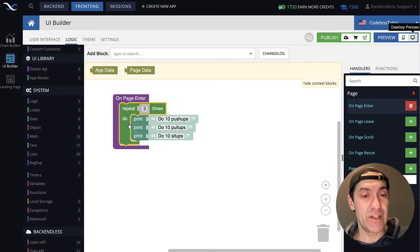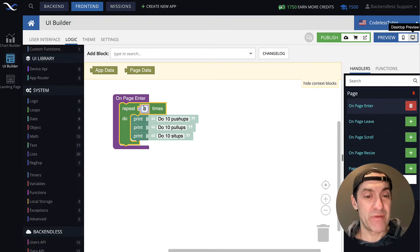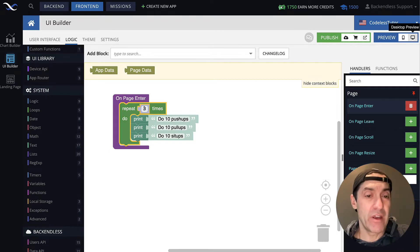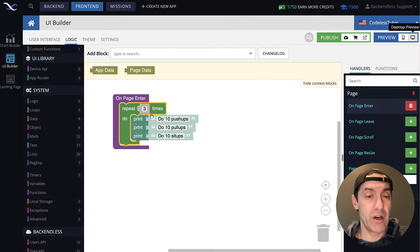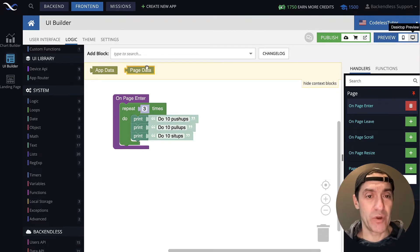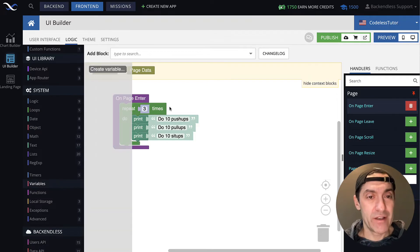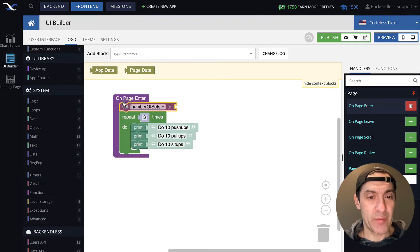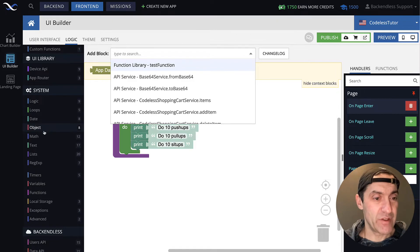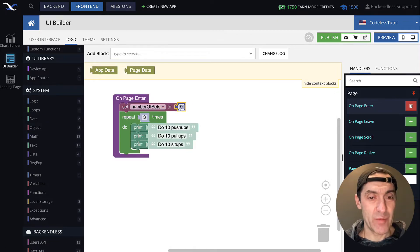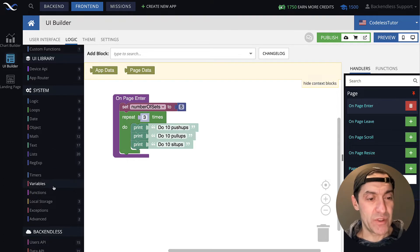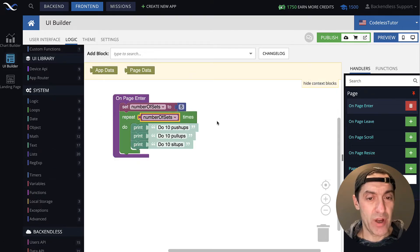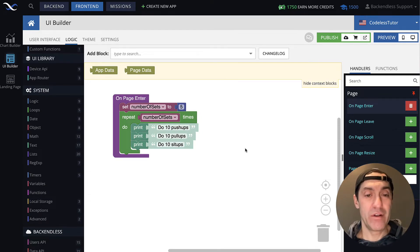Anything inside of our loop block — which is the repeat certain number of times — anything that you put inside of it is going to be repeated that specific number of times. And how many times it needs to be repeated can be either a specific value, as you put it in here, or it could be a variable. If we were to introduce a variable, let's create a variable called number of sets and set this variable to, for instance, five. If we go to math and set this number to five, and then use this variable in our block, the entire workout will be repeated five times.